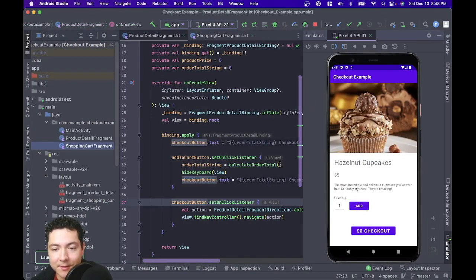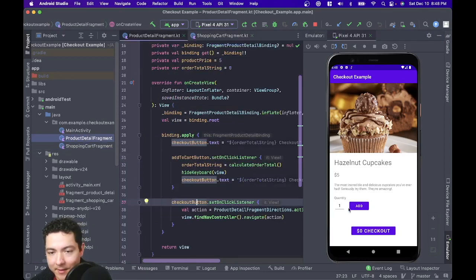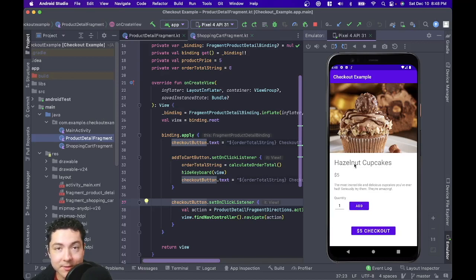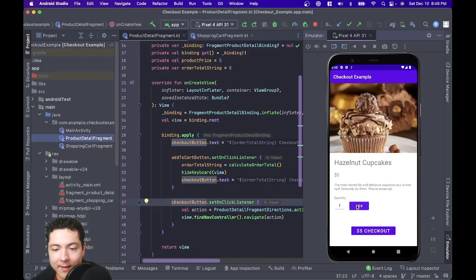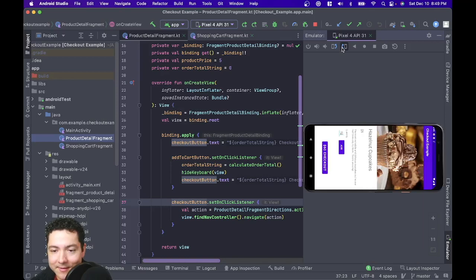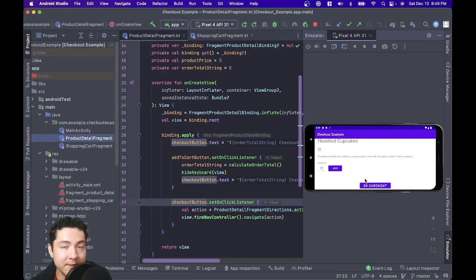So let's take a look at this. I have a pretty simple app here. It has just two screens: a product detail fragment and a shopping cart fragment. I can add some delicious hazelnut cupcakes into my cart, check out, and go to my checkout screen. I can go back, add another hazelnut cupcake — let's add 12 of those. I'm very hungry. So let's rotate our screen and you can see that our checkout button is reset back to zero.